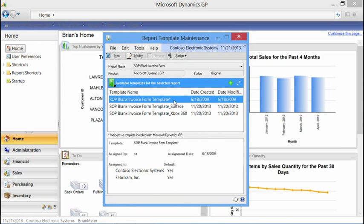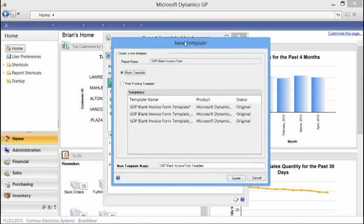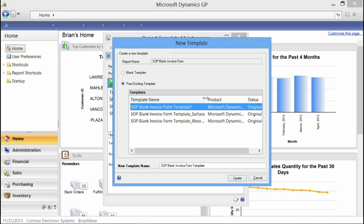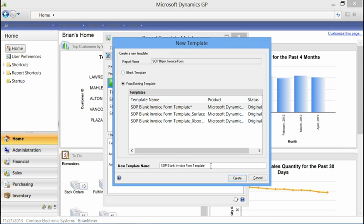If I want to work with a template but create a new one, I select New and have two options: a blank template where I start from scratch, or — much easier — use an existing template. I can use the default template as a starting point, or one of the other two such as the Surface or Xbox template as my base. I'll just call it 'demo' and hit Create.